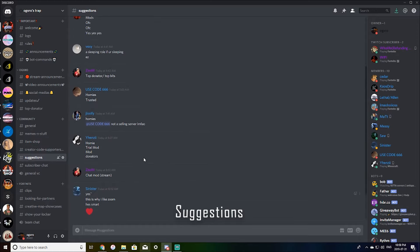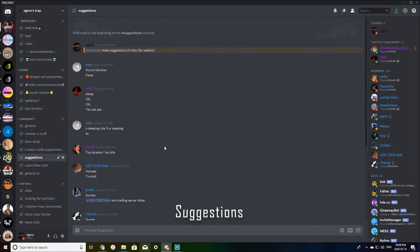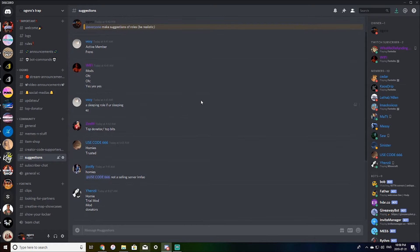Suggestions. This is just suggestions for the server. So I will be making changes based on suggestions you guys make.